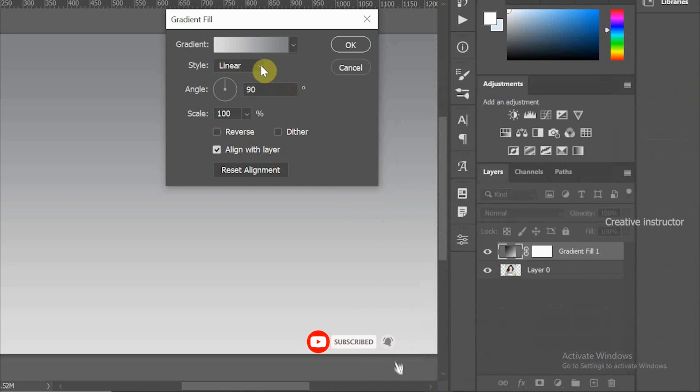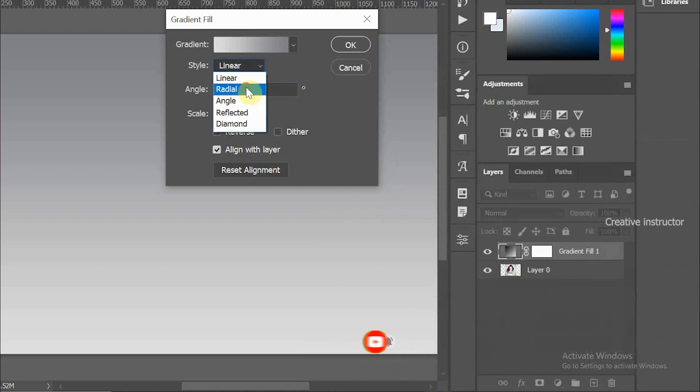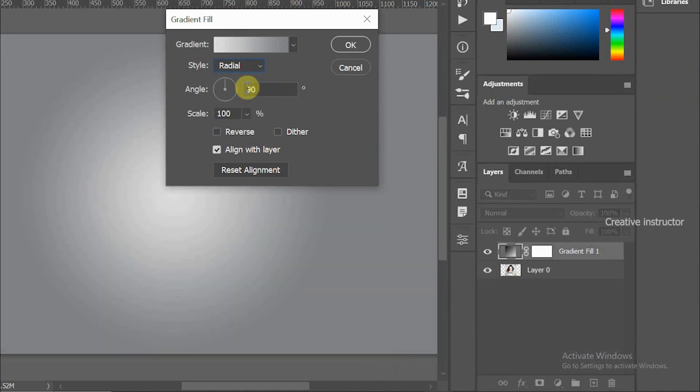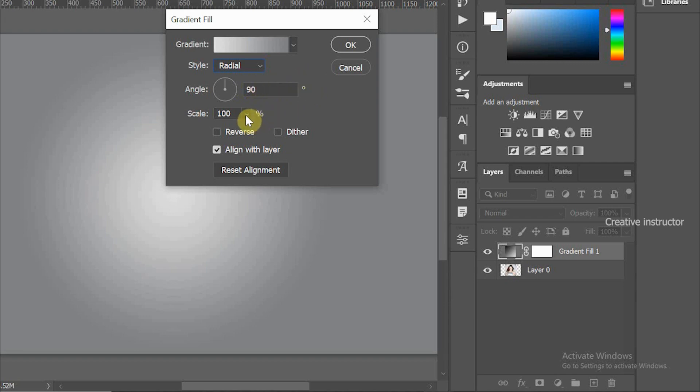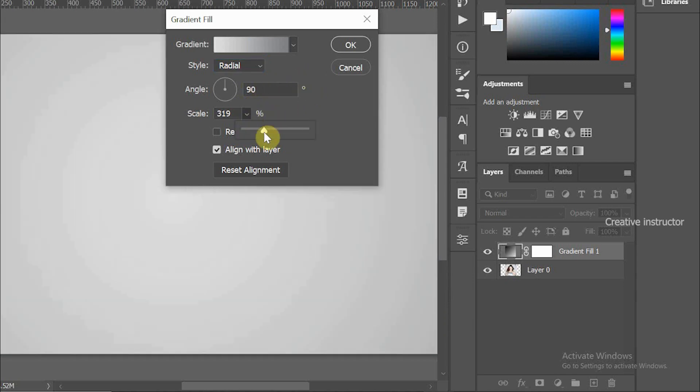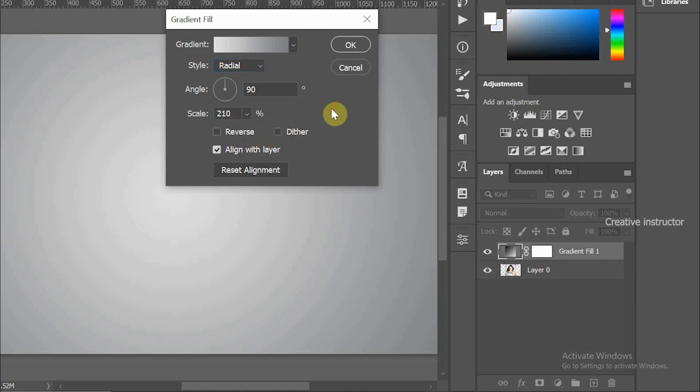After clicking OK button, let's change gradient style to Radial. Then change scale to 210 percent. Hit OK button to close the dialog box.